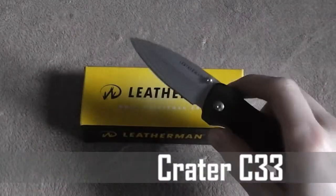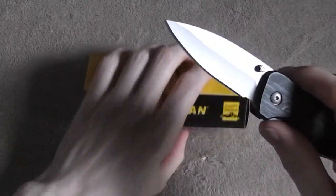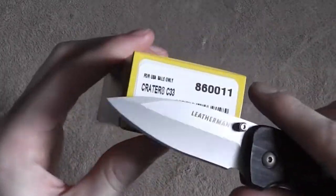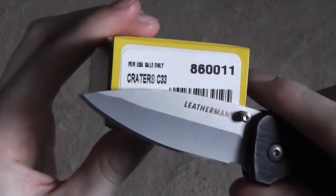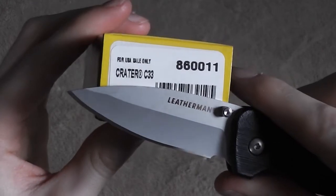Hey guys, thanks for joining me today. So what we have here is the Leatherman Crater C-33, and if you've been watching my channel for a while you'll know that I'm a really big fan of Leatherman products.